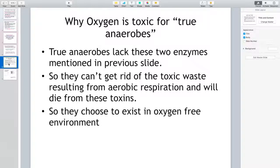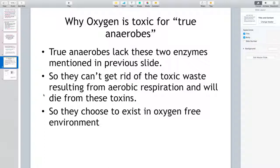So why are some organisms anaerobes? Why is oxygen toxic for them? True anaerobes lack the two enzymes discussed previously — superoxide dismutase and catalase. They are unable to get rid of the toxic waste resulting from aerobic respiration and will die from the accumulation of these toxic products. So they choose to exist in oxygen-free environments, which is why we call them true anaerobes.